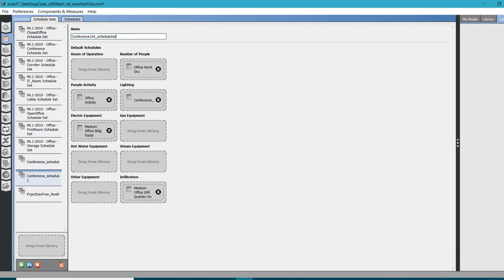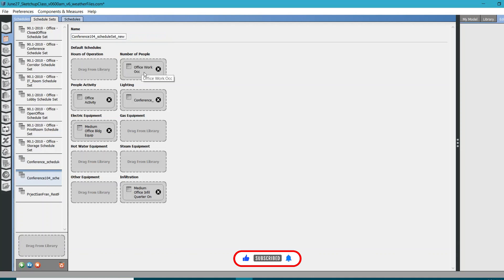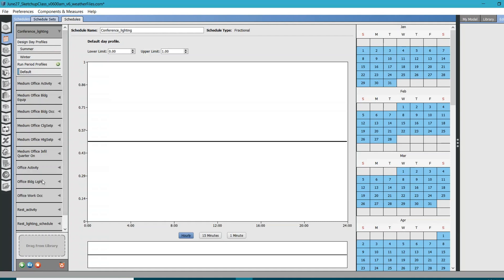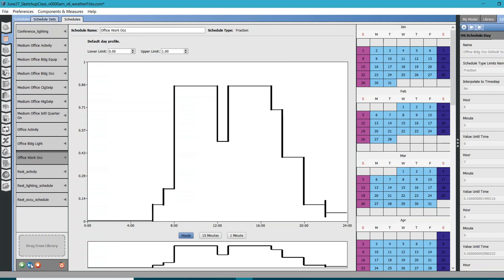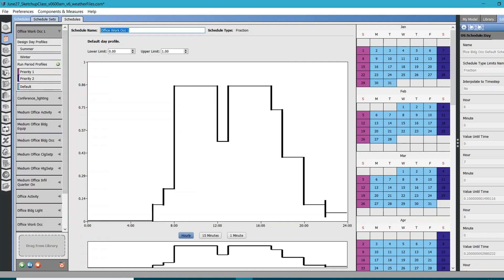I just need to change the occupancy schedule — specifically this office work occupancy. Go to Guru Schedules, look for the office work occupancy, create a copy of it, and rename it to something like 'Conference Room 104 People Occupants People Def Schedule.'